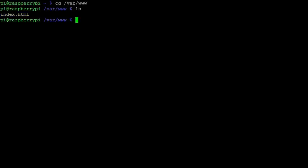Before we can edit this file, we must change the ownership of the directory var www to the user pi. We do this using the change owner command.